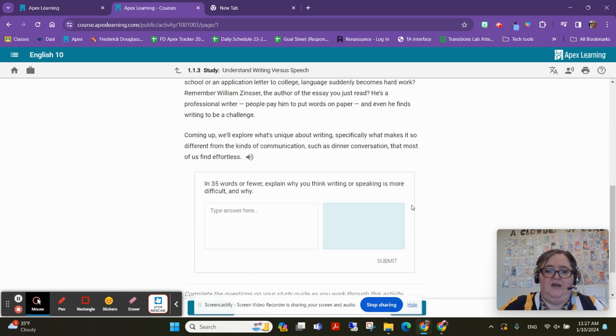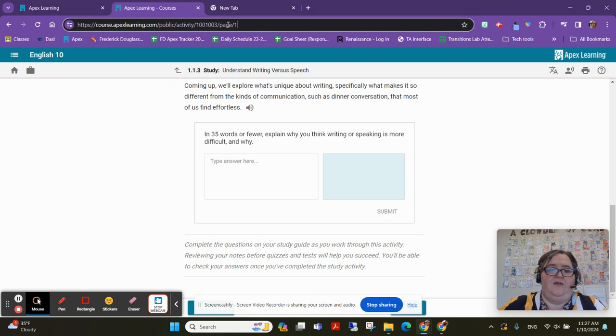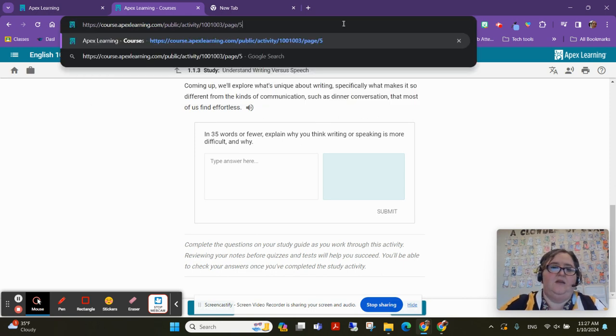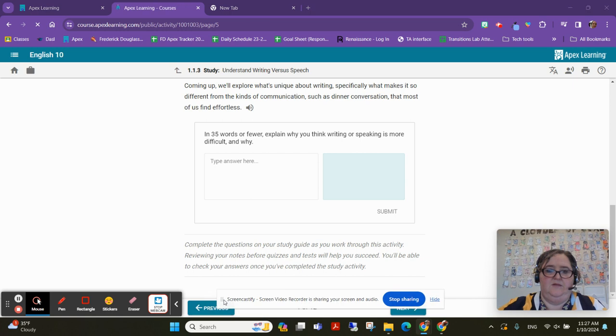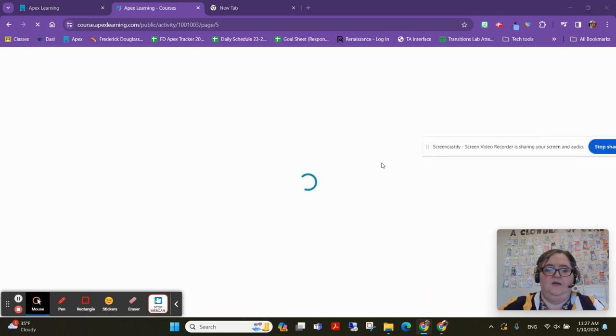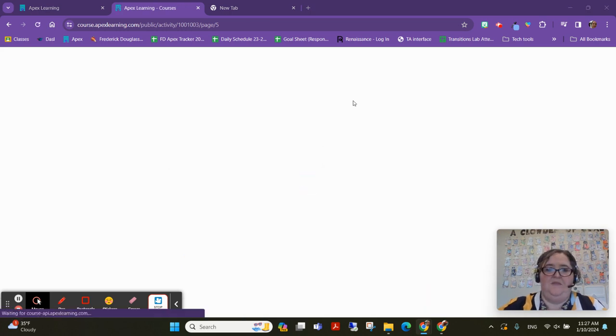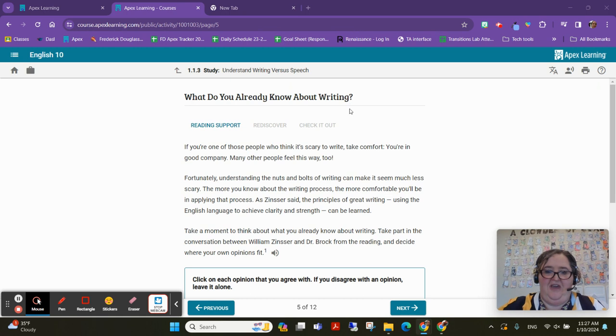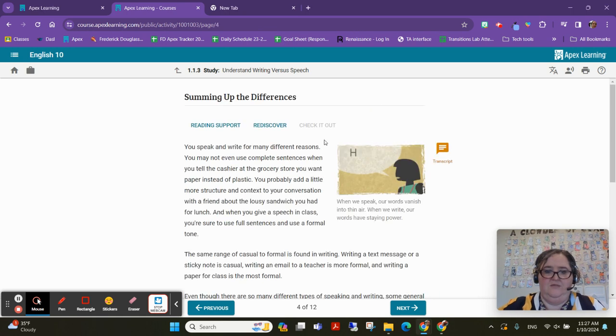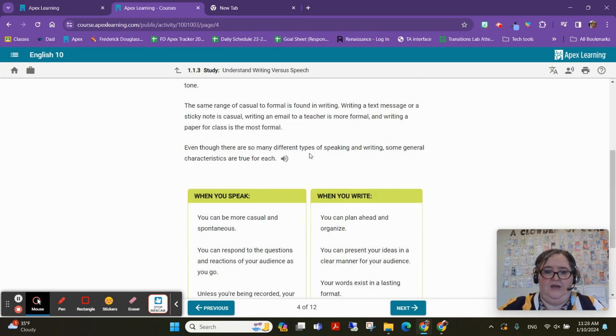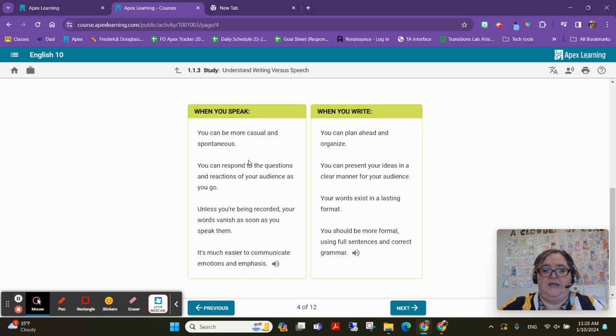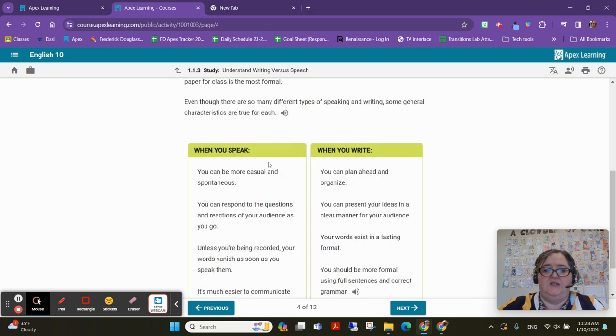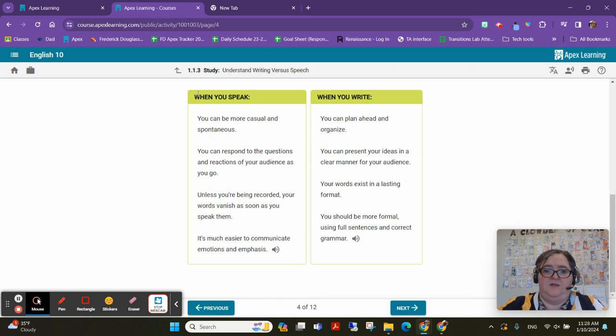And the first couple pages of this study don't really have anything that I want to take notes on. So I'm going to go ahead and skip a few pages in. I need to hide this. Sorry. And this page has something really important that I know is going to be on the test. And that is this chart that tells us the difference between writing versus speech.